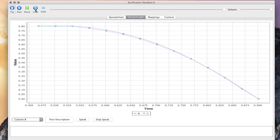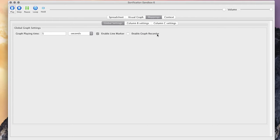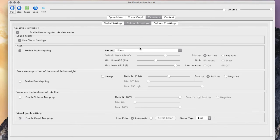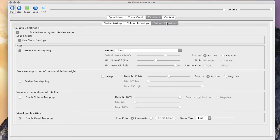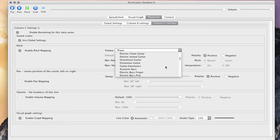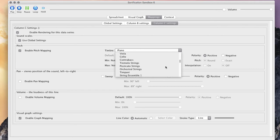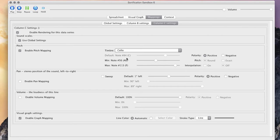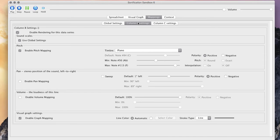This is an example of some data I collected of two objects. Now I have two columns, and I can have Column B playing piano and Column C playing a different instrument. In this case, I'll put it on the cello, and you can actually hear the two columns playing at the same time.